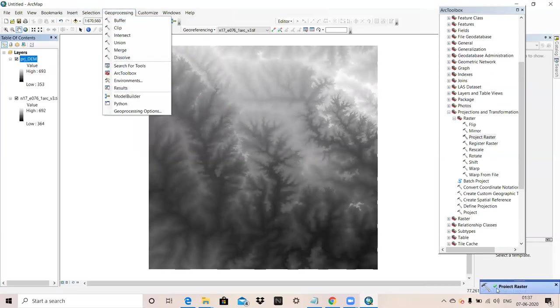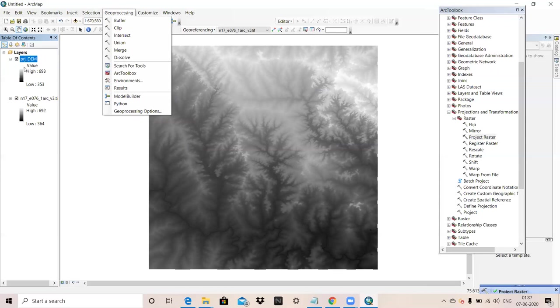Now you can see, we will start our work in this projected raster.